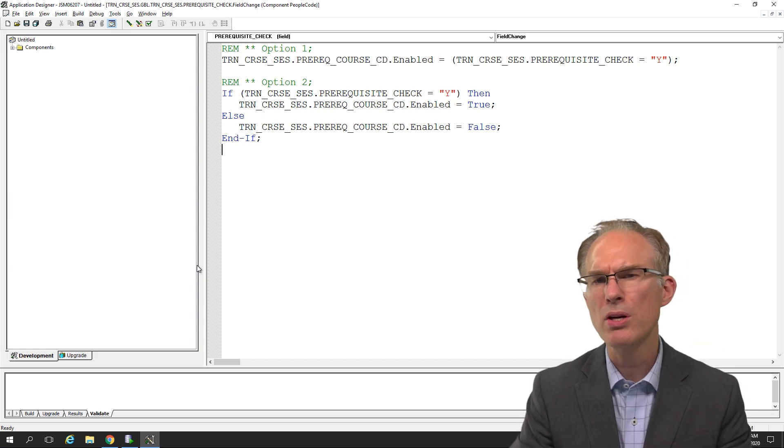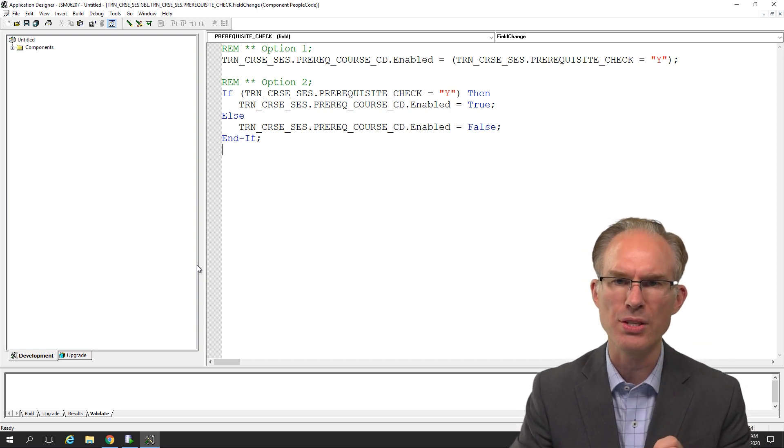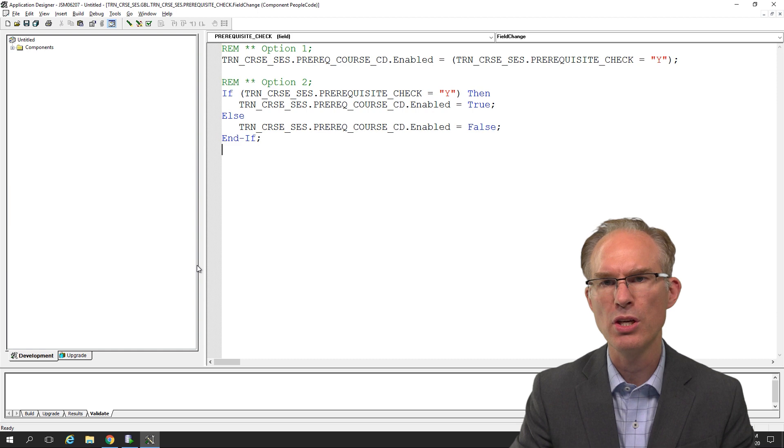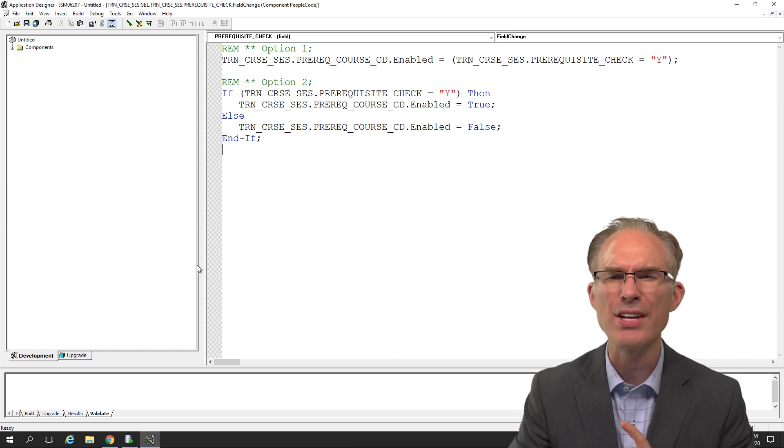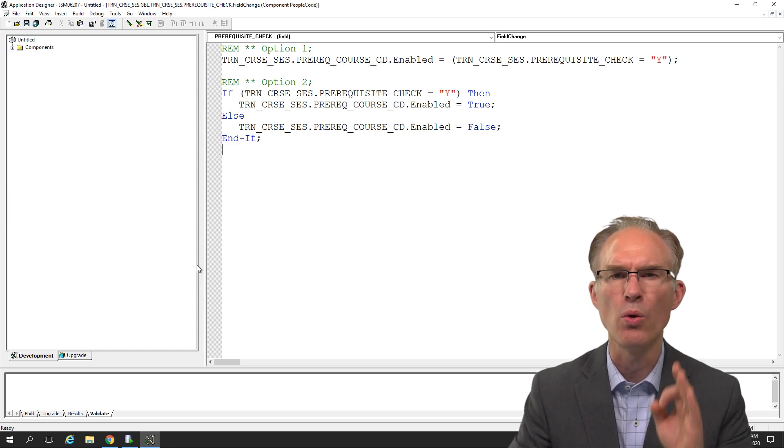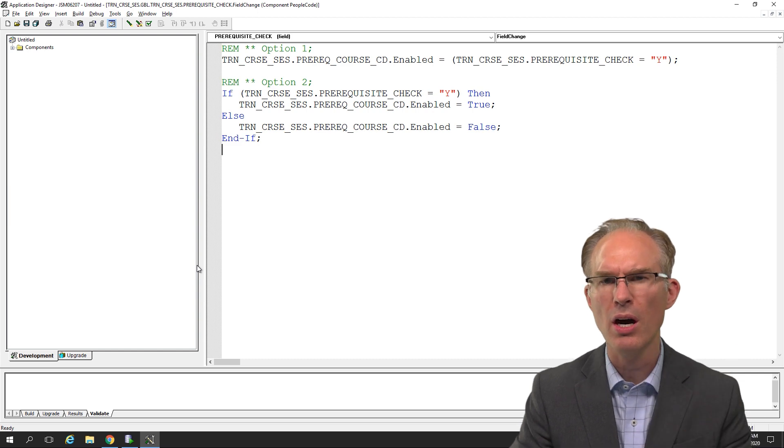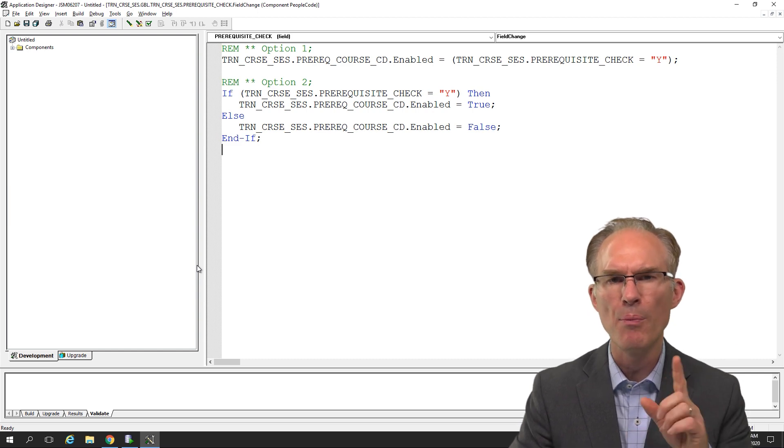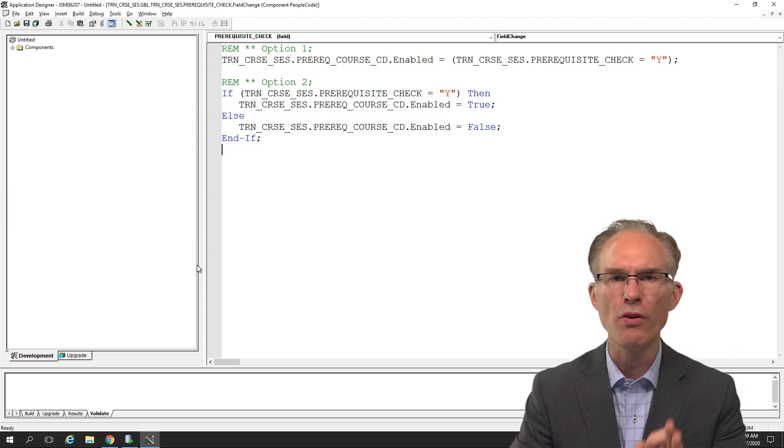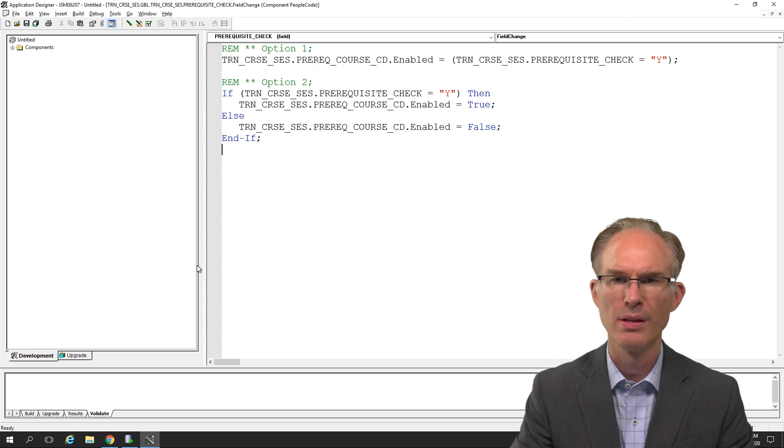In our PeopleCode classes, I regularly ask my students, which option do you prefer? I want to ask you as well, what about you? What do you prefer? Let us know in the comments. I'll tell you, my students, they overwhelmingly choose option two.